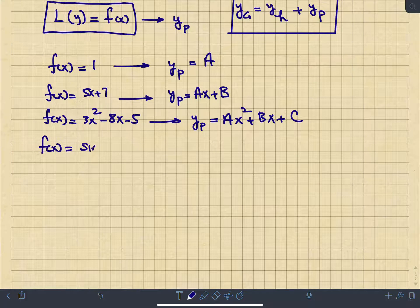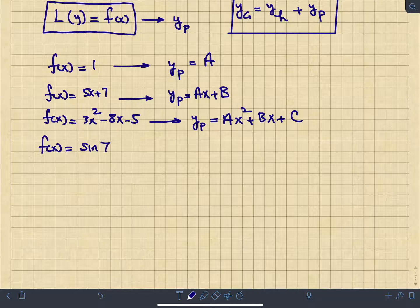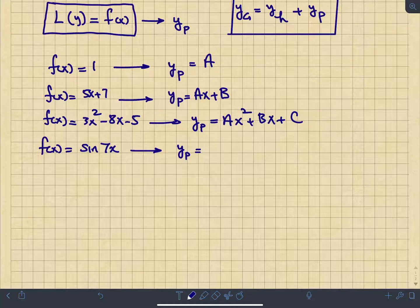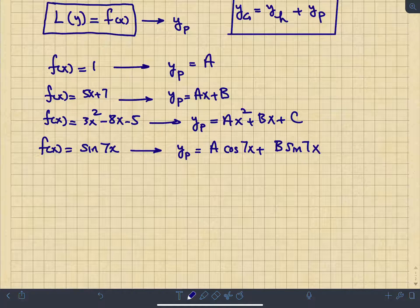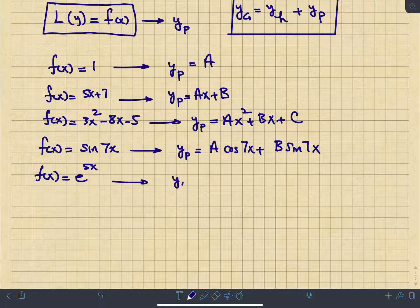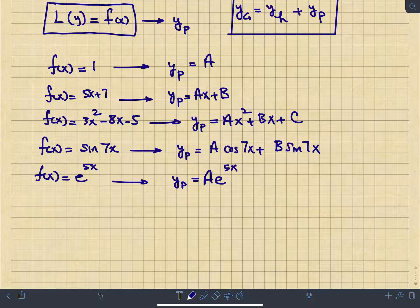If the forcing function is a sinusoid — say cosine(7x) or sine(7x) — then the guess for the particular solution is a linear combination of both: A·cos(7x) + B·sin(7x). The same applies if the forcing function is cosine(7x). If f(x) = e^(5x), then the guess is simply y_p = A·e^(5x), and you just need to find the constant A.